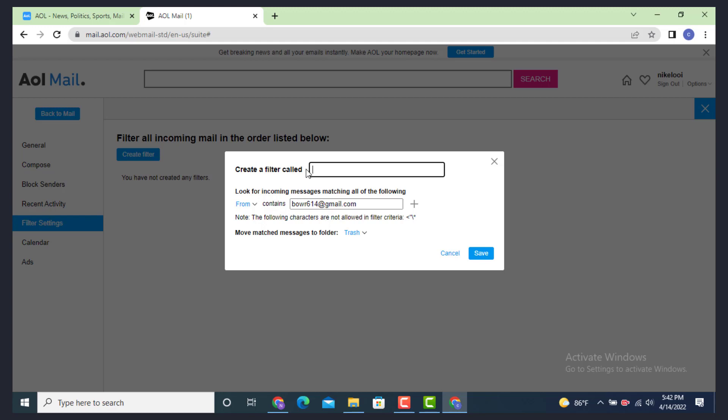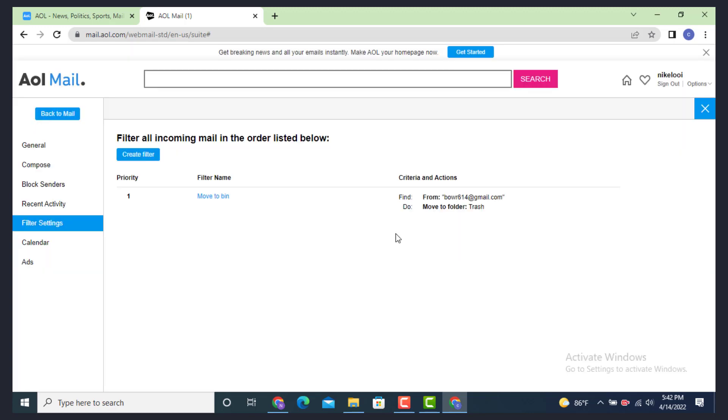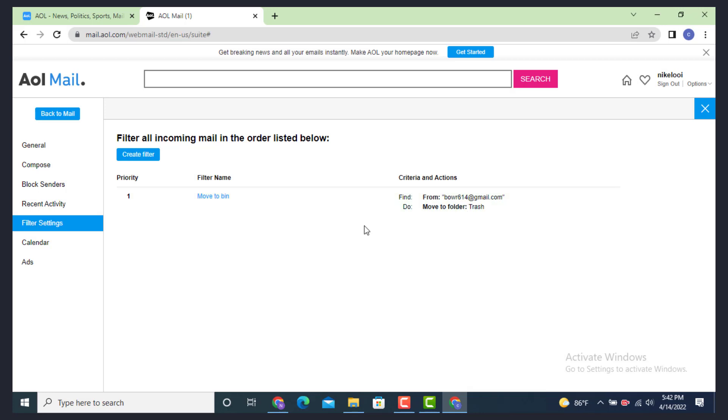Now you won't be receiving any of the mail that is sent to you by these email addresses. That will directly move into Trash folder. And this is how you can block an email on AOL account on your device.